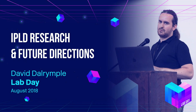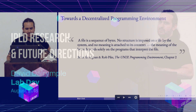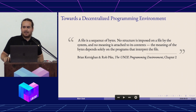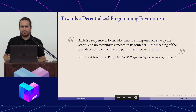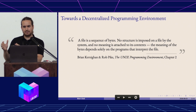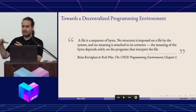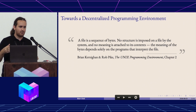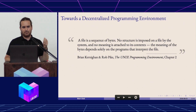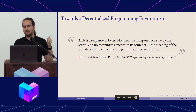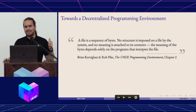The grand vision that I have for IPLD is towards a decentralized programming environment. What I mean by programming environment is in the sense of Unix. Some people talk about the core of the Unix philosophy being having composable utilities that you can put together to do a big job. But I think the real core, the content of the Unix philosophy, is more succinctly captured in a single idea.